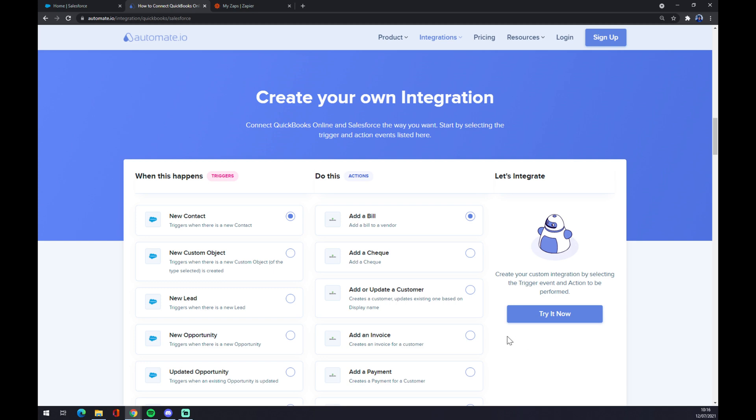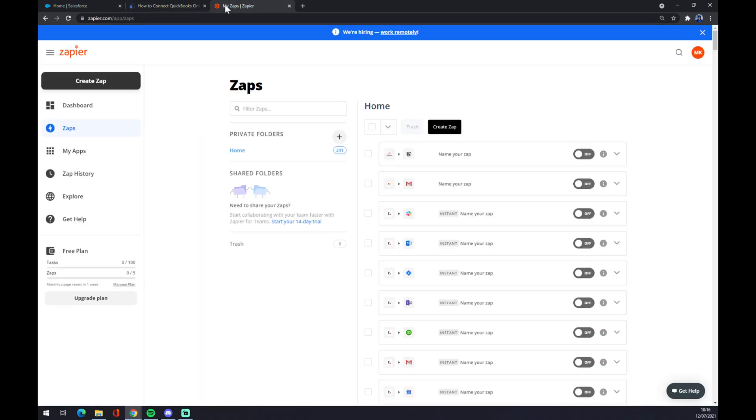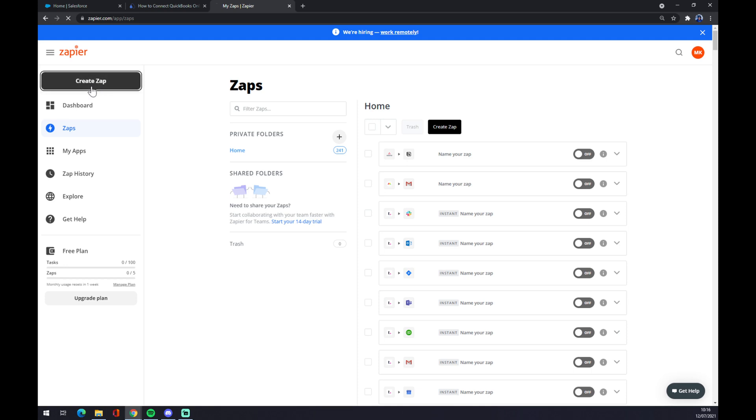We can also use Zapier.com. We have to also create an account at Zapier, and once we do that, let's go to the top left corner and click on create a zap.